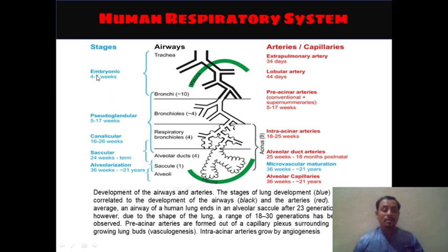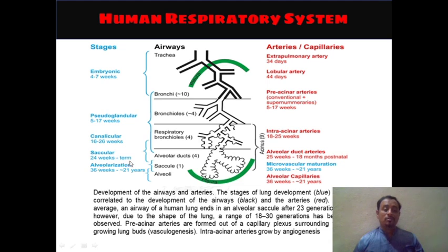There are several stages of lung development. The embryonic stage is from 4 to 7 weeks. Then the pseudoglandular stage is from 5 to 17 weeks. Then the canalicular stage is from 16 to 26 weeks. Then the saccular stage is from 24 weeks to term. Then alveolarization occurs from 36 weeks to approximately 21 years, all shown in blue. These stages in blue are correlated with the development of airways shown in black.